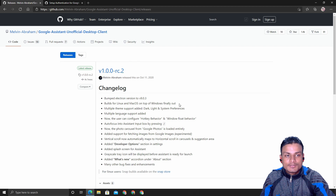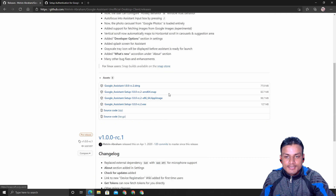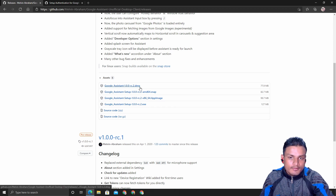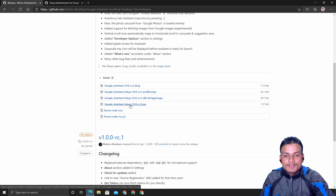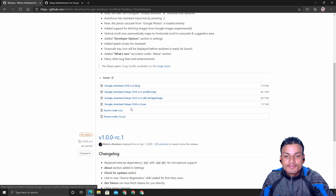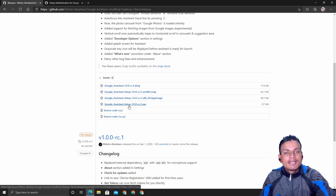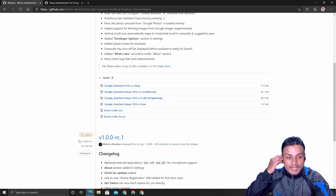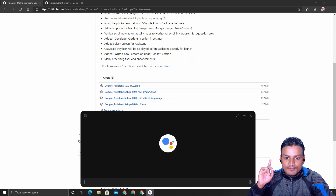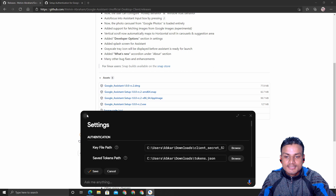To download, click on 'Downloads' or just scroll down and you can see the Downloads section. Click there and it will take you to the latest release download page. Under the assets you can see a DMG for Mac, a Snap for Linux, and the 'Google Assistant Setup.exe' which is for Windows. Just click on it and it will get downloaded. The installation process is the same as other programs.